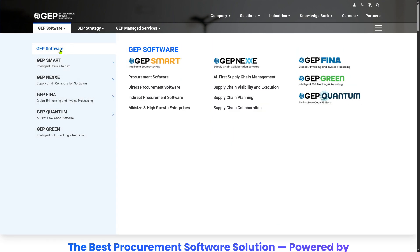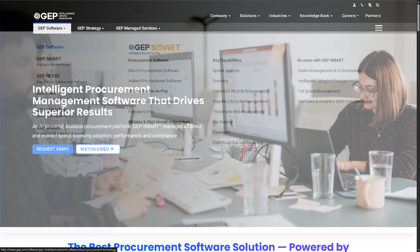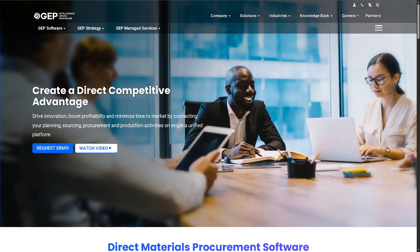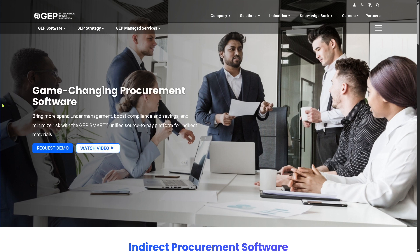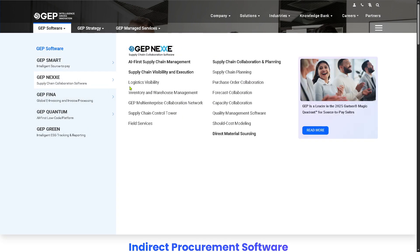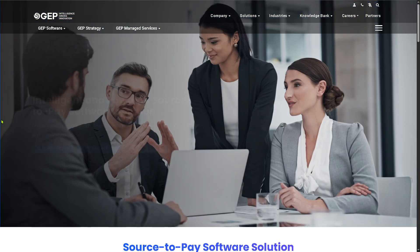There is also Direct Procurement Software, where GEP Smart focuses on direct spend — the materials and goods used directly in a company's production or service delivery. For example, ordering steel for car manufacturing or ingredients for a food company. Then there is Indirect Procurement Software, which handles indirect spend — goods and services not directly tied to product creation but necessary for business operations, such as buying laptops for employees or hiring cleaning services for office spaces.